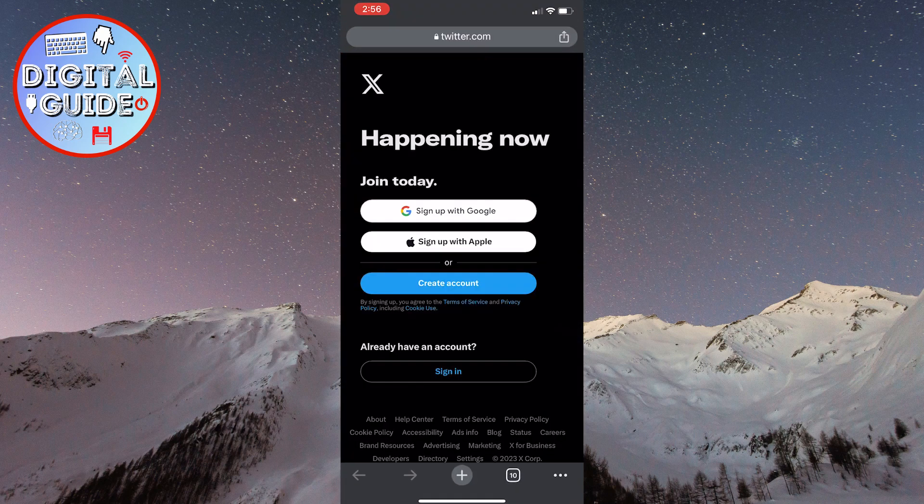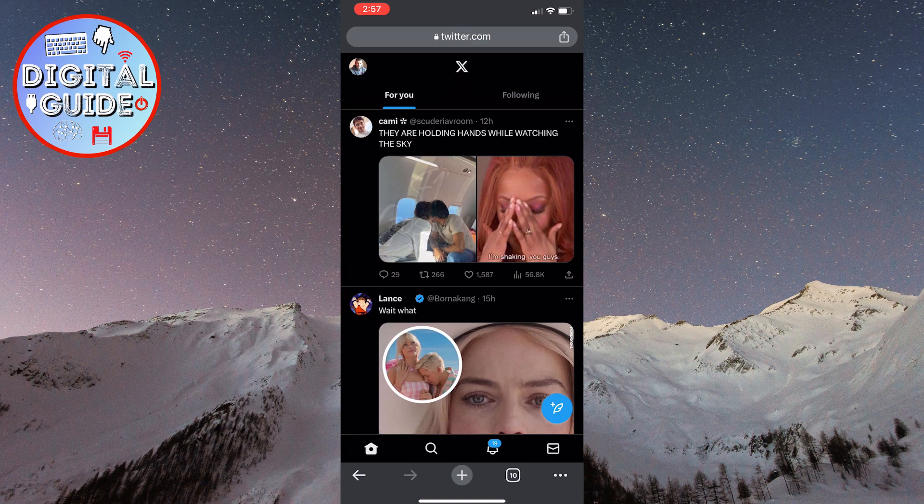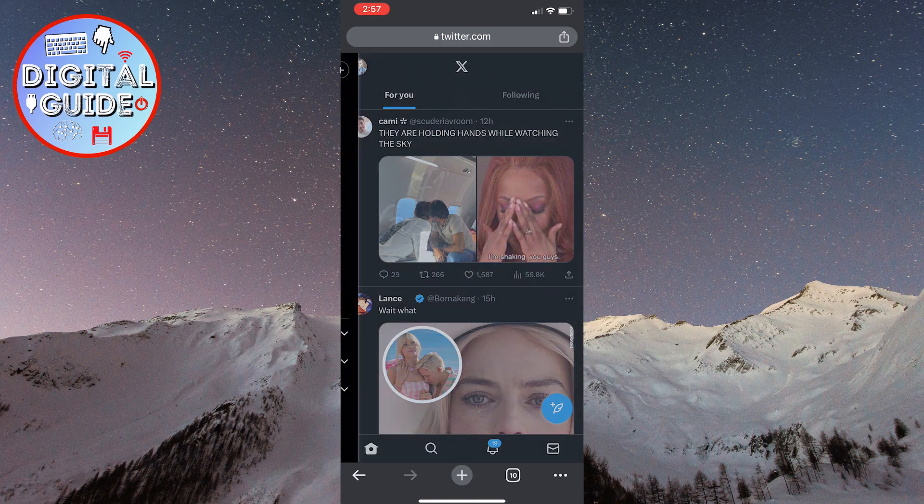Now that you have opened the web version of Twitter, sign into your X or Twitter account. Next, click on the profile picture in the top left corner of the screen.